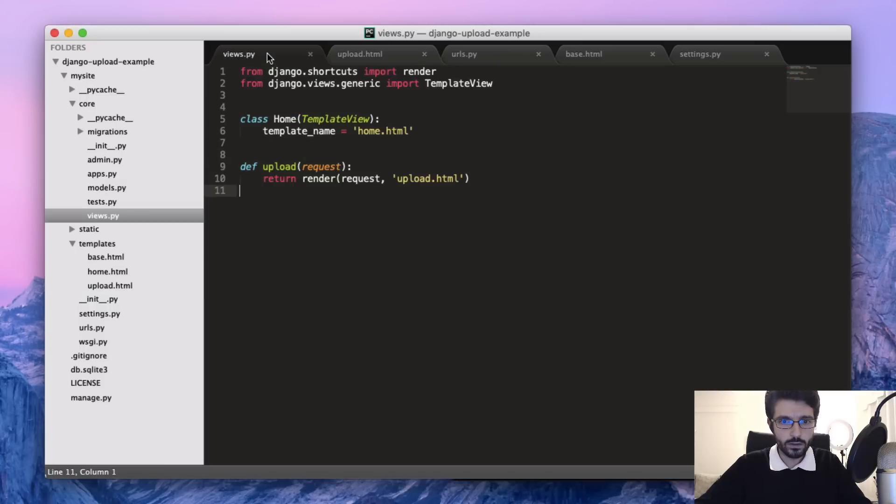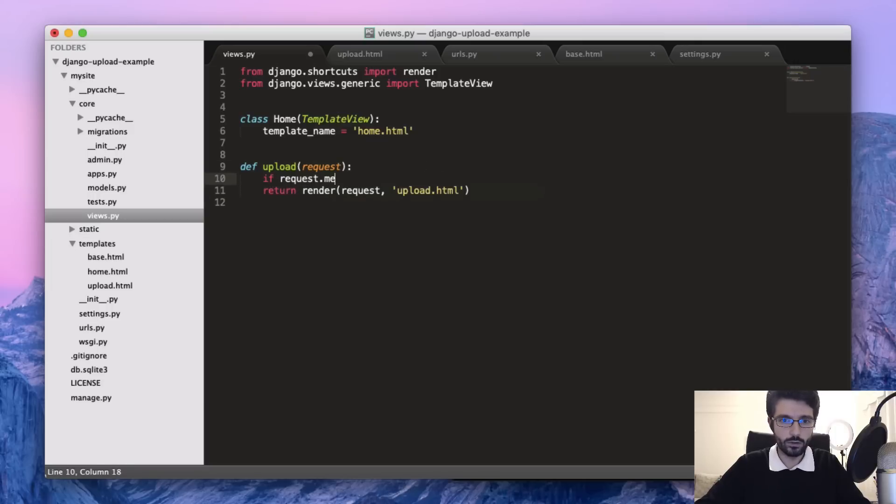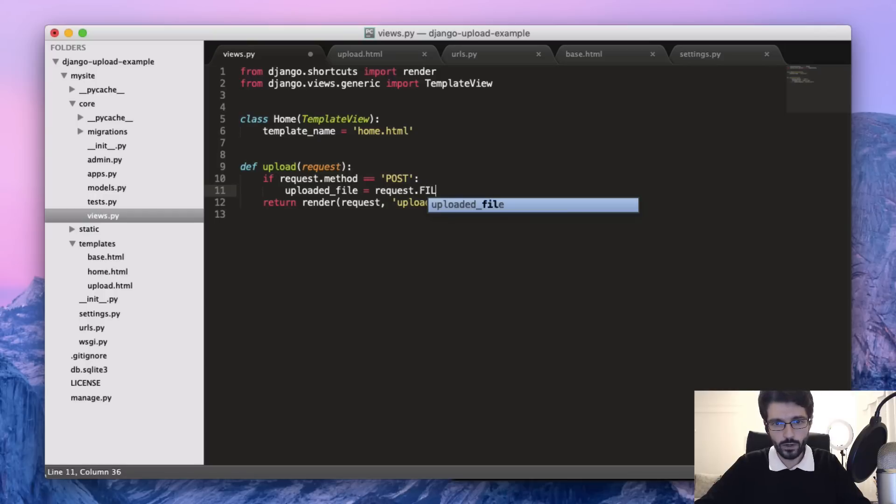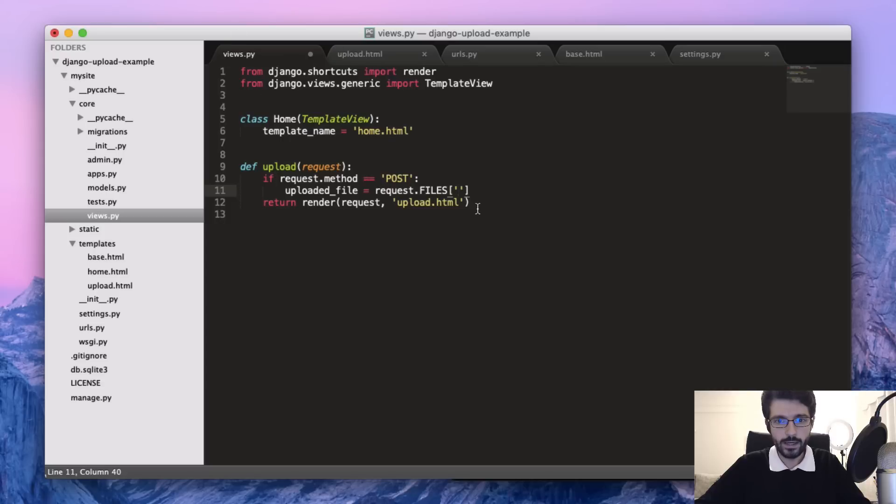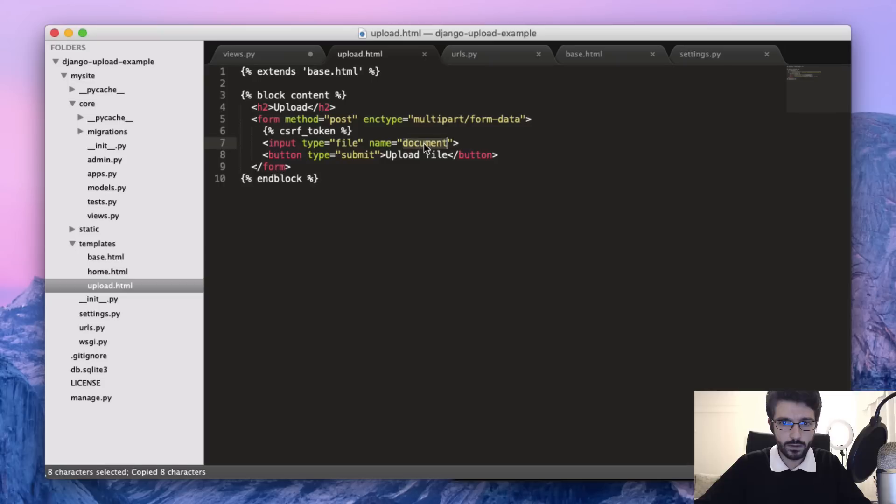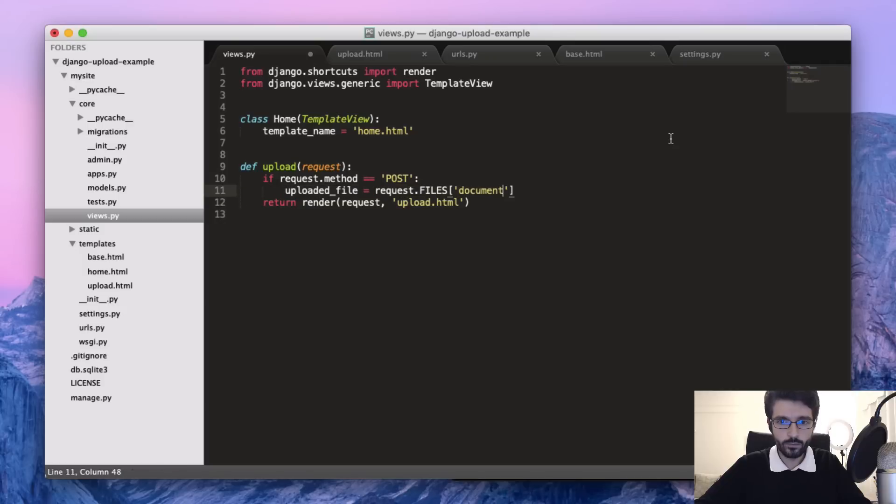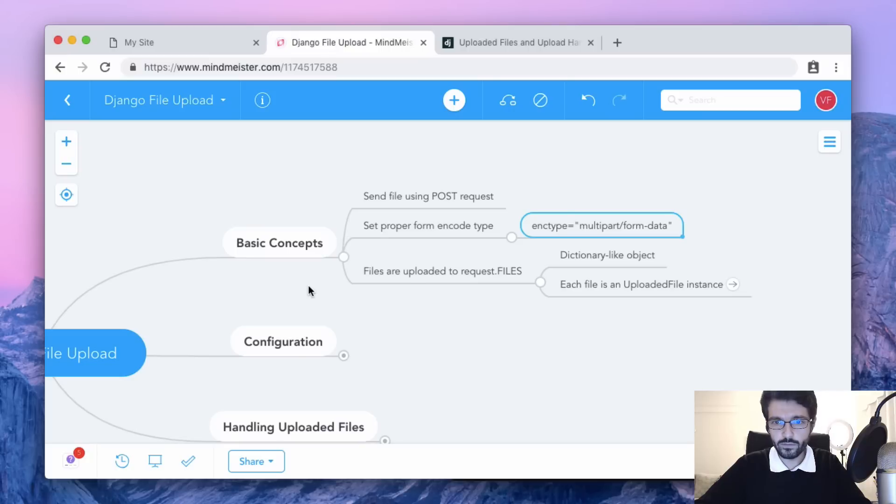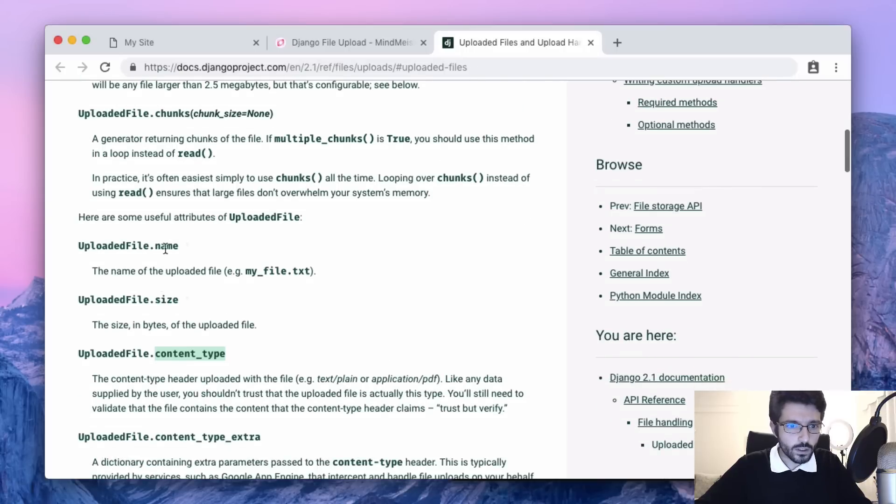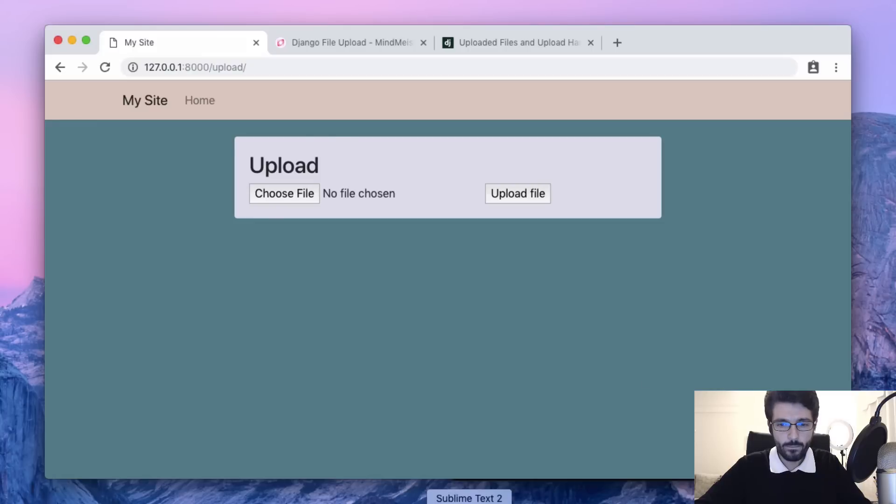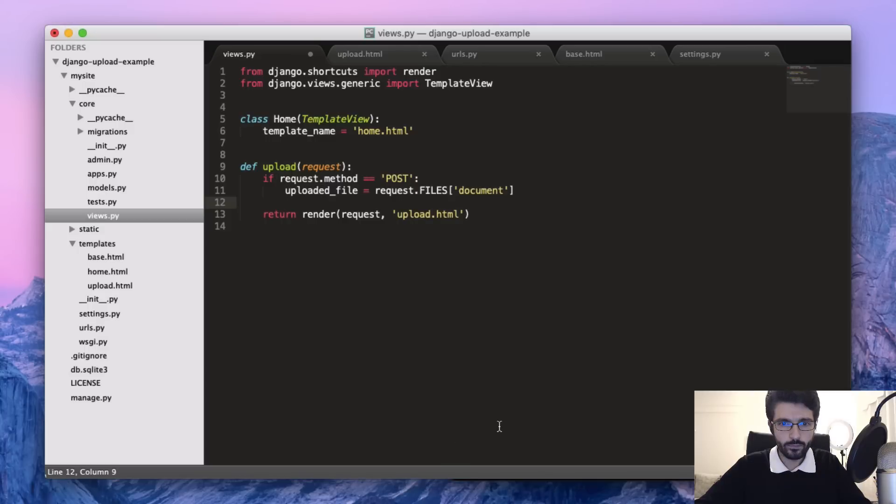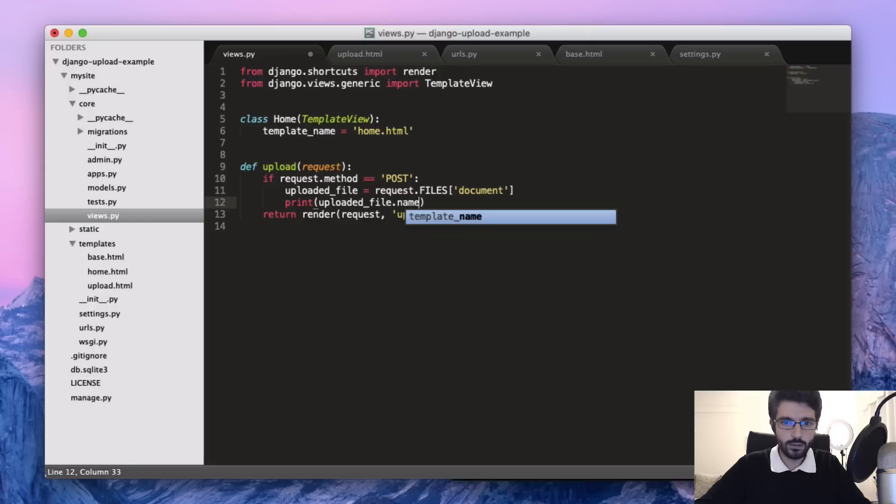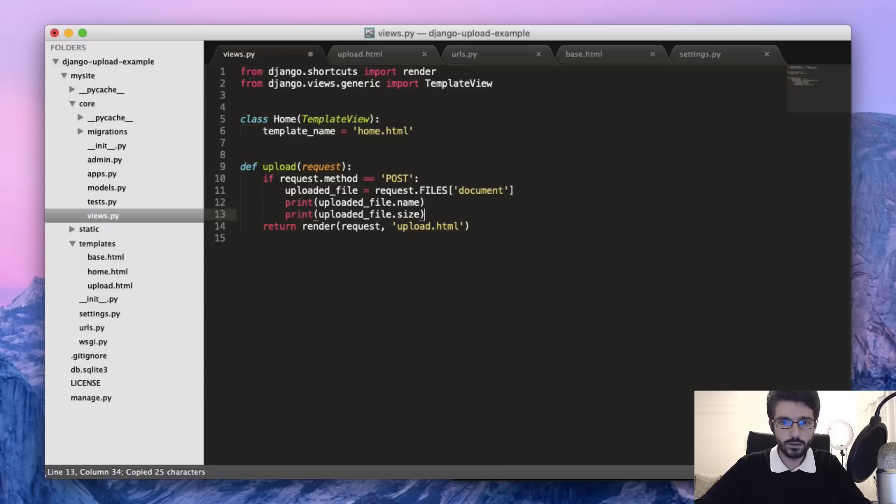We can start adding here - if the request method is POST, we can get uploaded file from request.files, accessing the dictionary. The key is going to be the name of the HTML input. Before we move forward and save it, we can see the uploaded file instance. We can just print to the console the name and the size of the file.